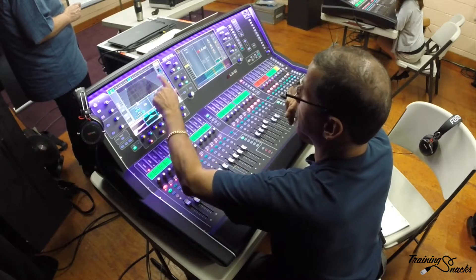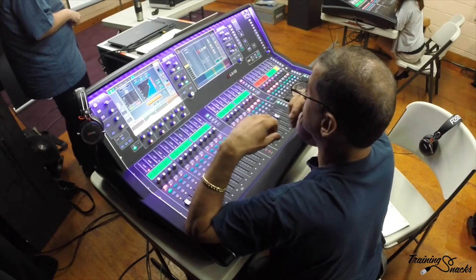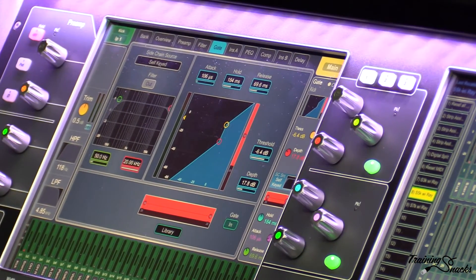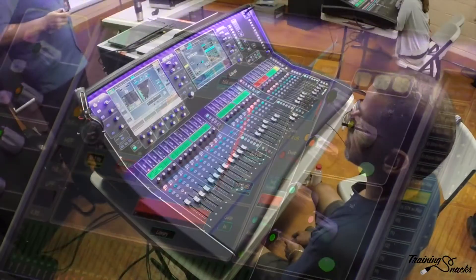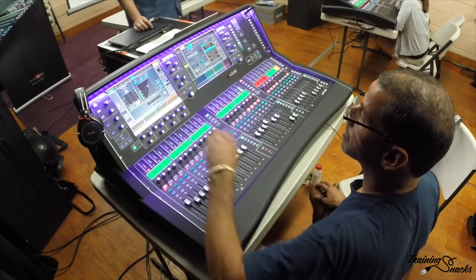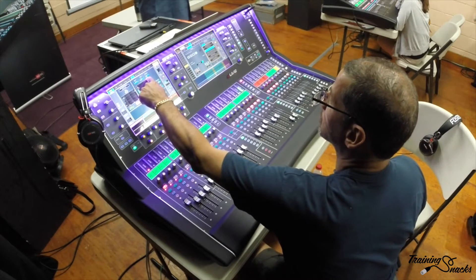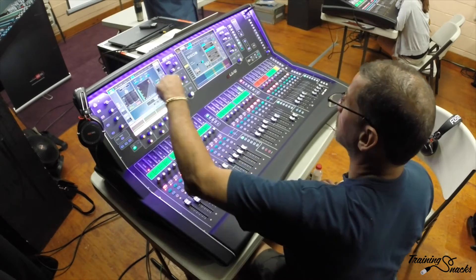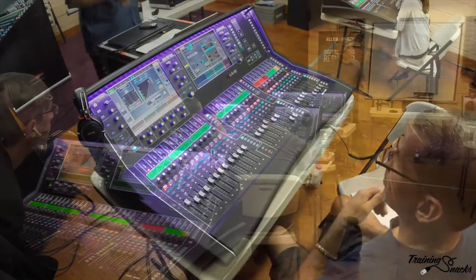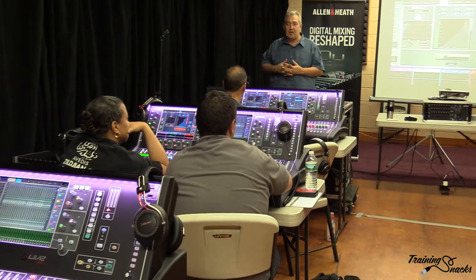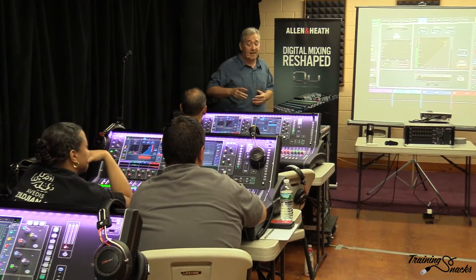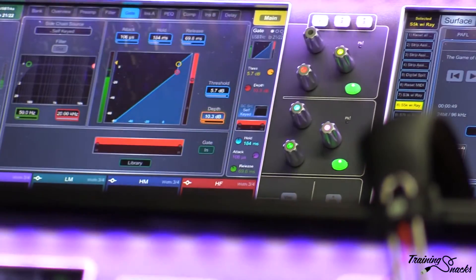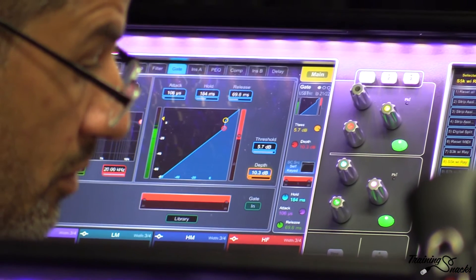If we go to Gate, the next tab over, you will see your side chain filtering if you're doing that, and the depth of your gate. The reason we maintain 0.7 milliseconds completely phase aligned out the back door is we're not taxing the system the more we use it. As I turn gates and compressors on, all I'm doing is applying a process that's already happening. If you come over here and hit In, you will see that the gate is now potentially affecting the audio.